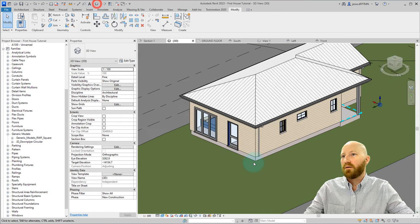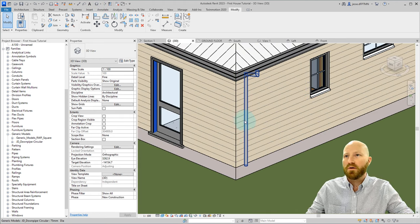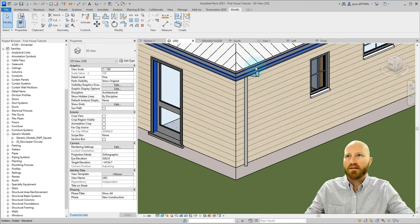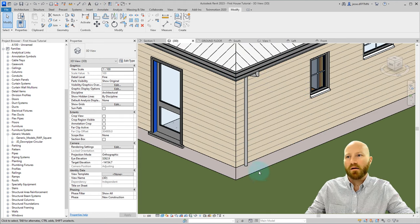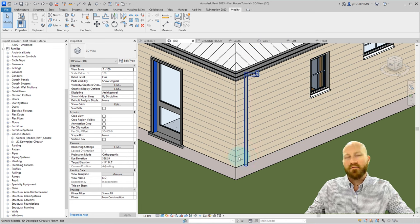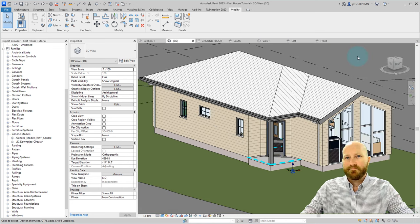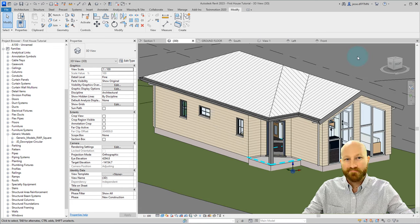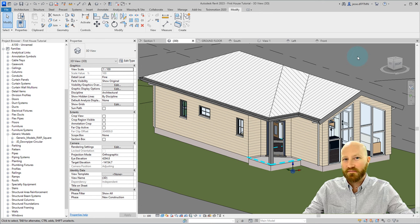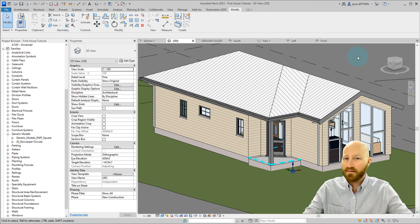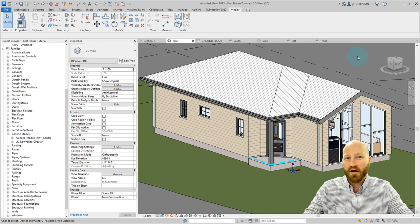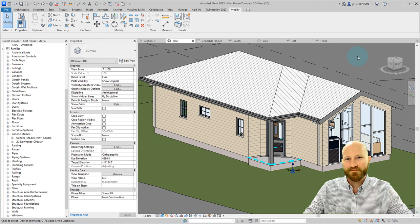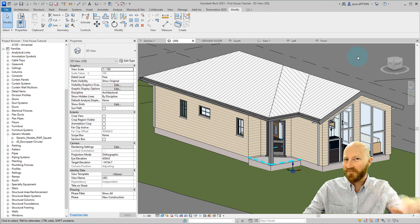If I come to my 3D view, you can see that all I see is this 3D model element and I don't have any extra lines. And there you have it. Downpipes. My name is Jesse. If you like this content, please subscribe. Thank you. See you in the next one.